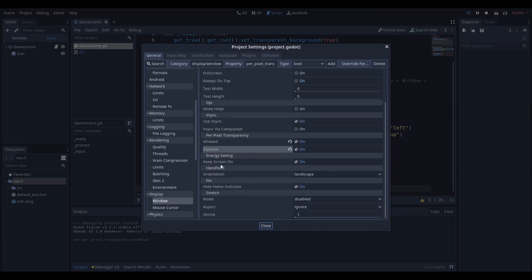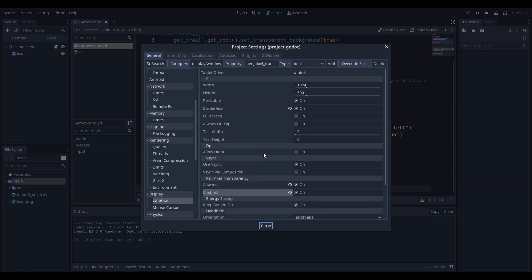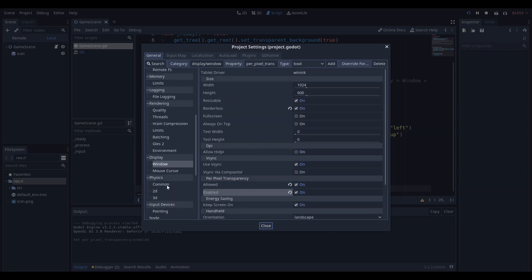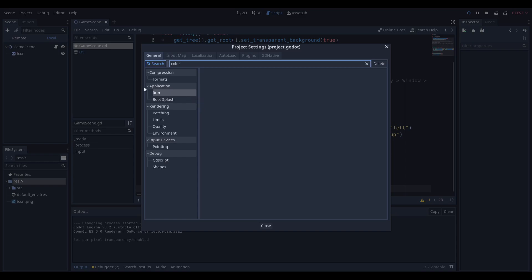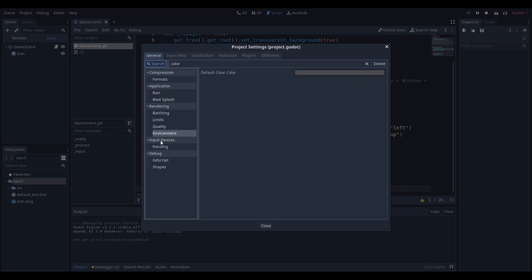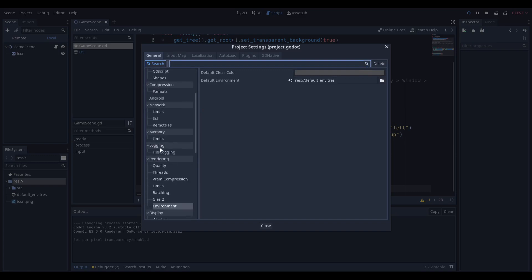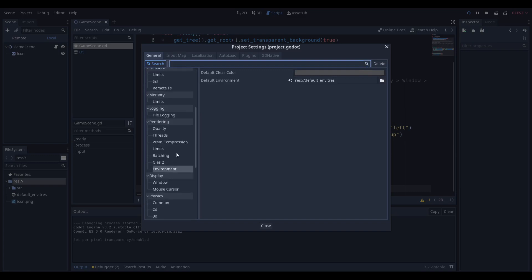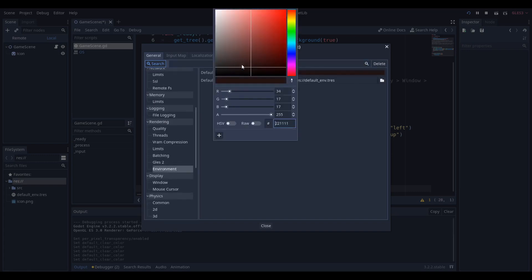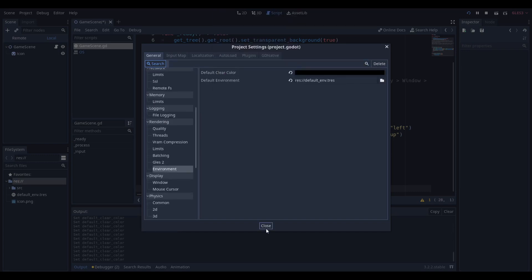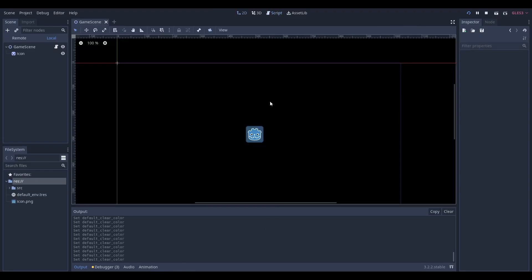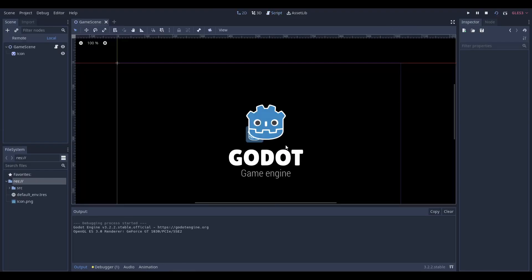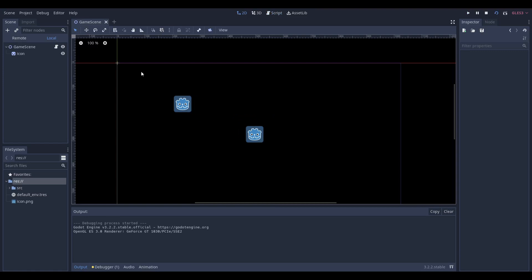If you're going to use this, make sure you set your background clear color to a color you want. It's in rendering and environment. Make sure you set your default clear color to something you want, like black or white, because that helps with Godot.